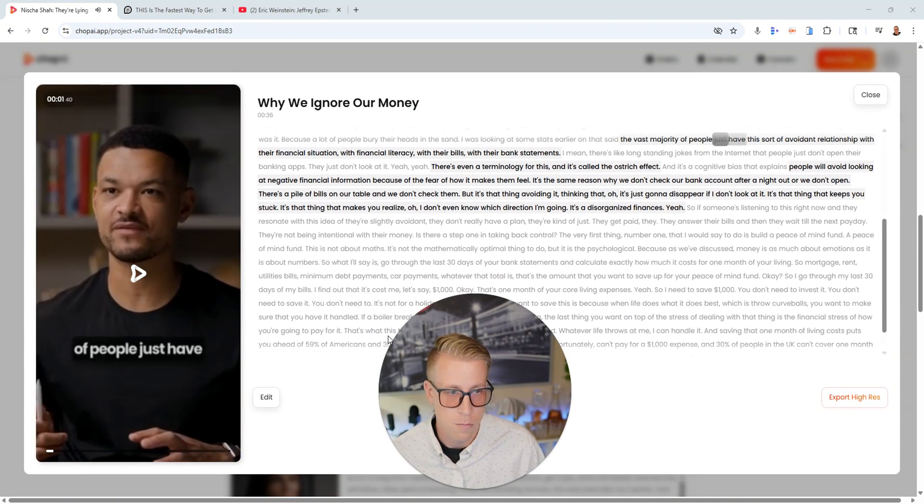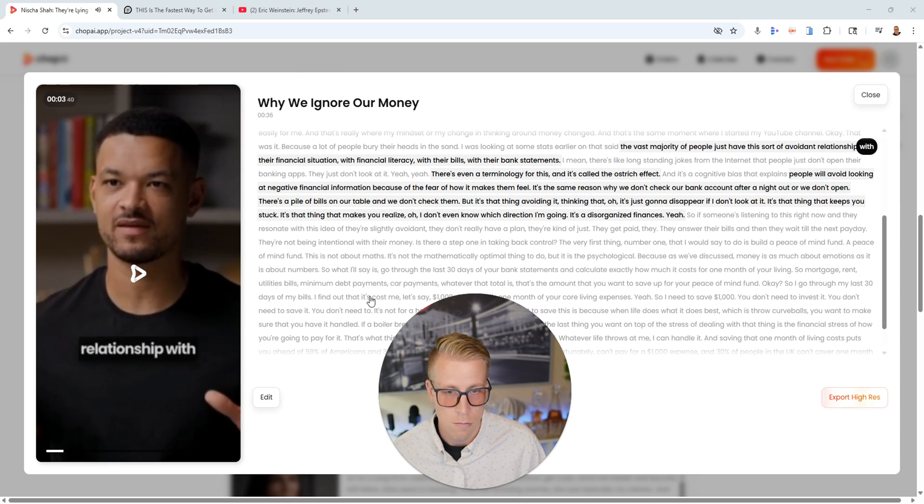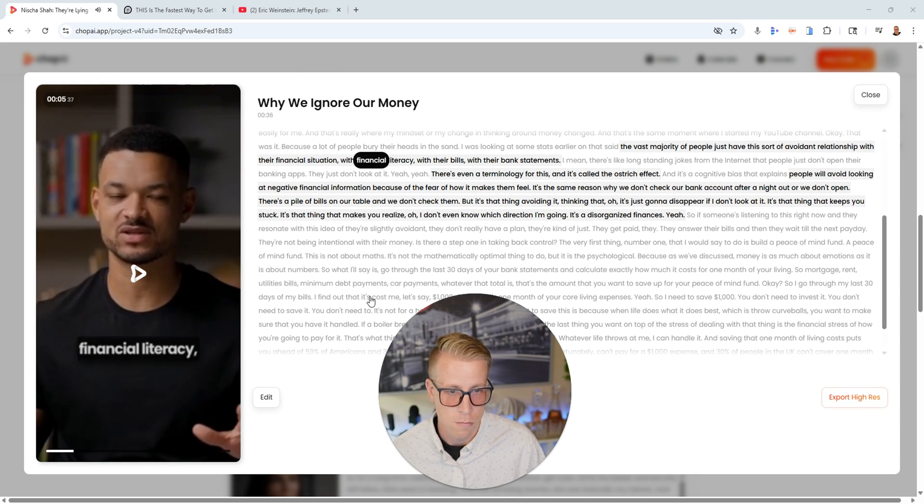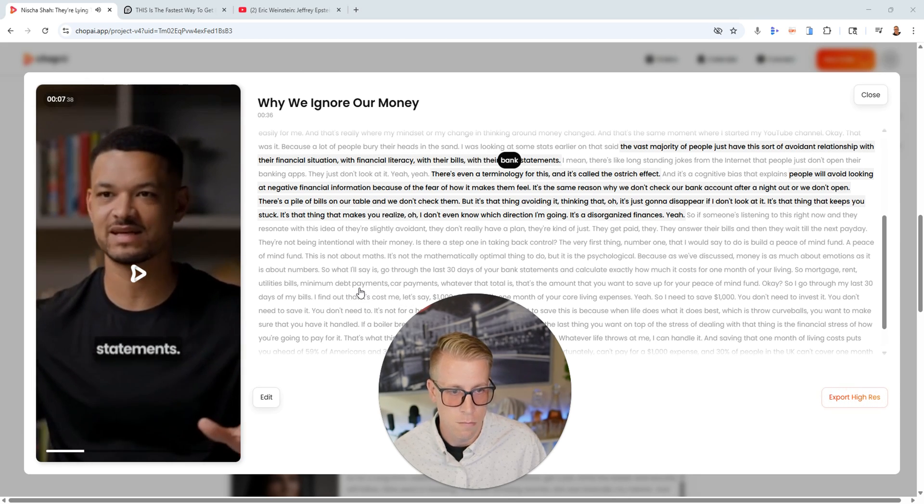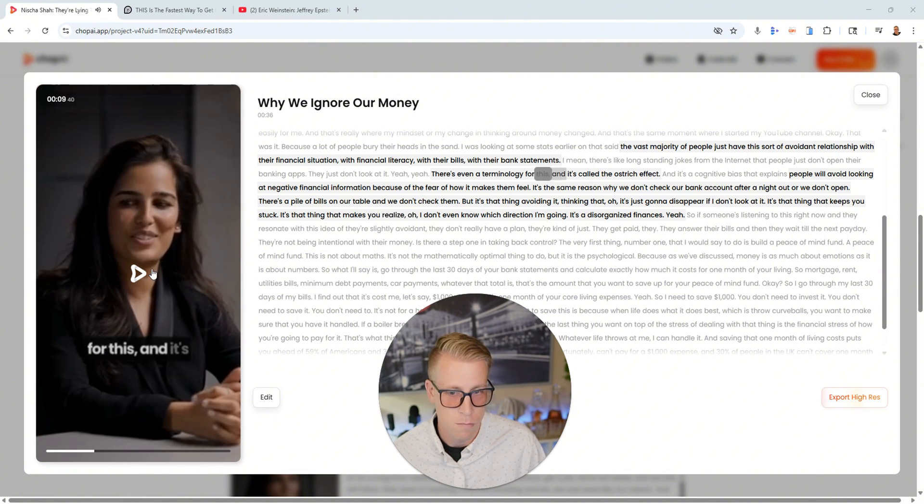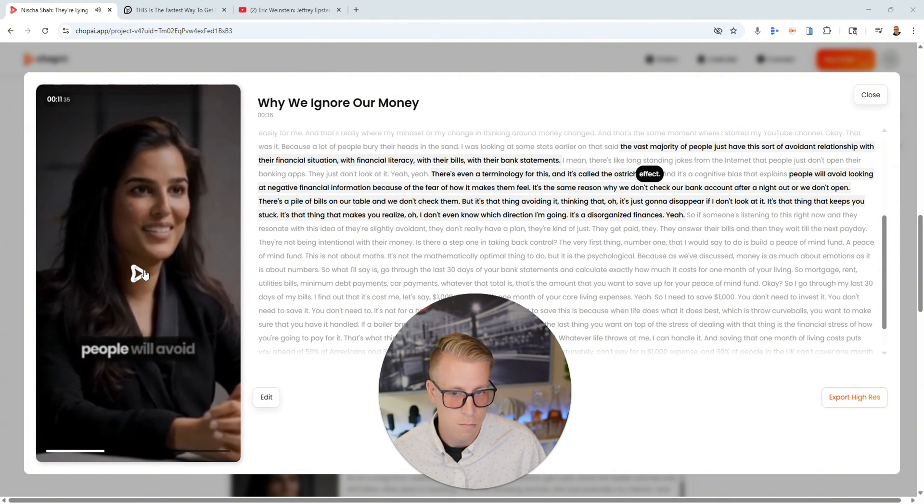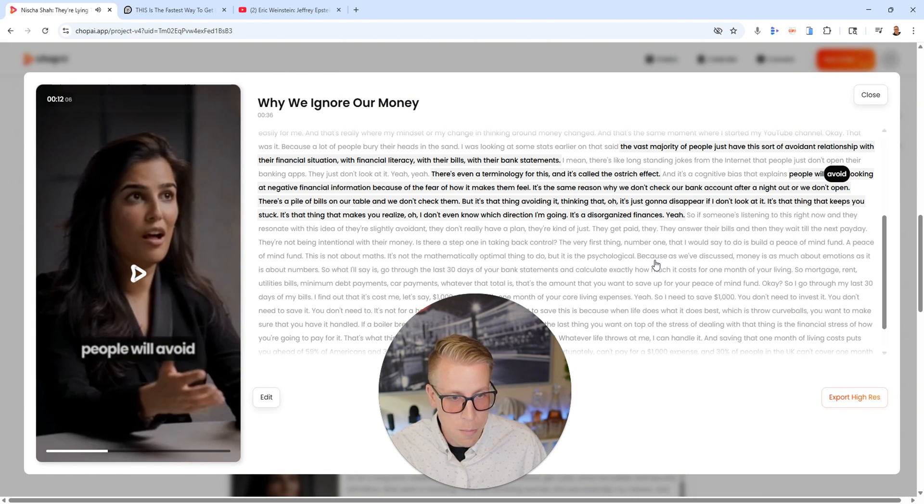'The vast majority of people just have this sort of avoidant relationship with their financial situation, with financial literacy, with their bills, with their bank statements. There's even a terminology for this and it's called the ostrich effect.' Yeah, see like this is a totally new clip because it's editing sections together.